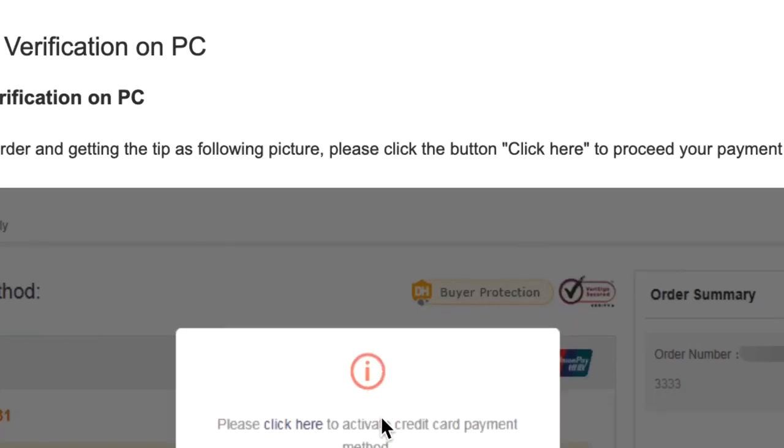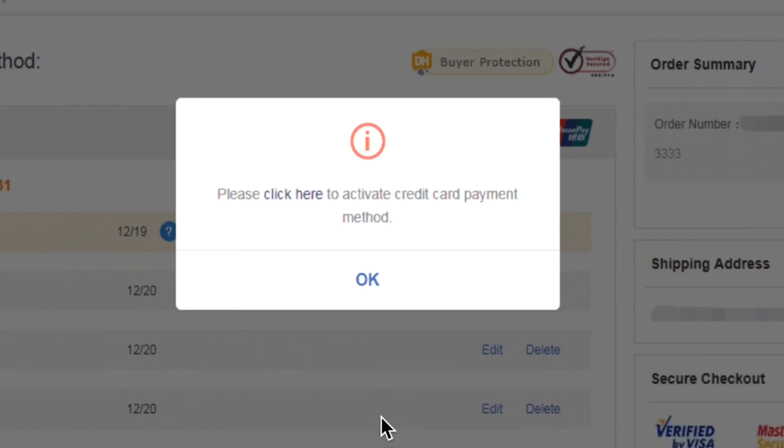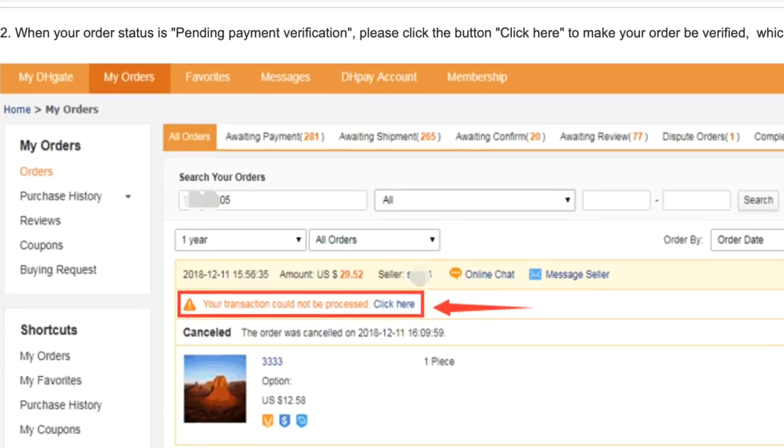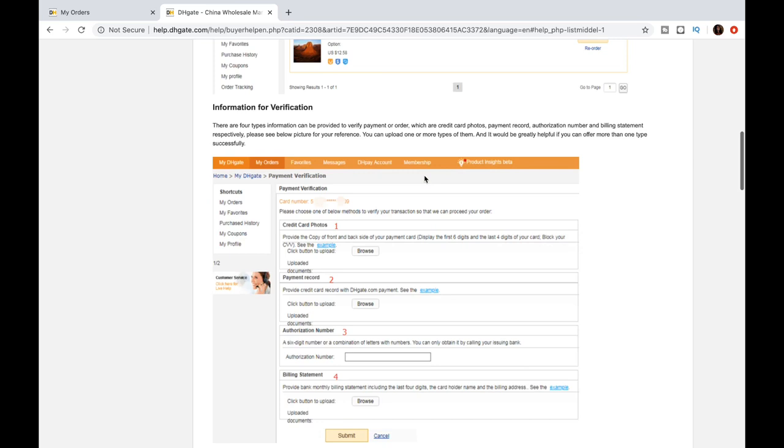Okay, so if you're trying to place an order and then you get please click here to activate credit card payment method, you're going to click here. If you place the order and they canceled it and it says the transaction could not be processed, click here. Click that button.